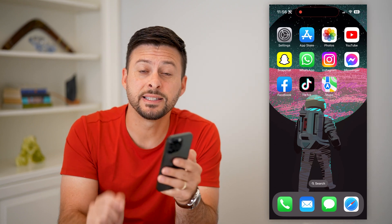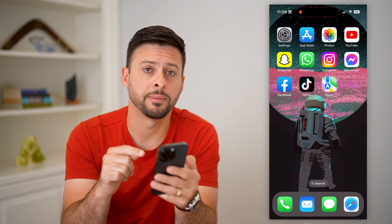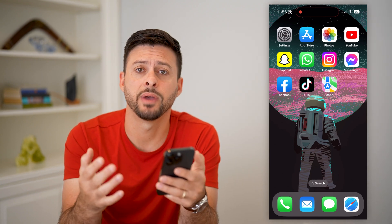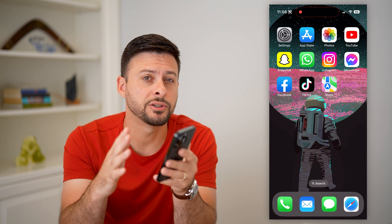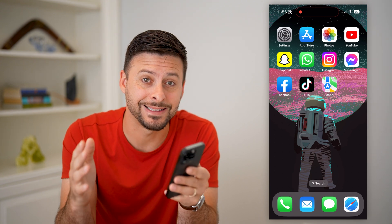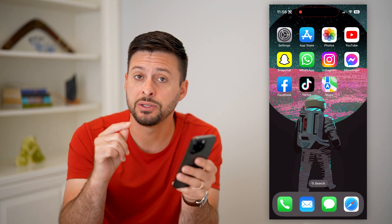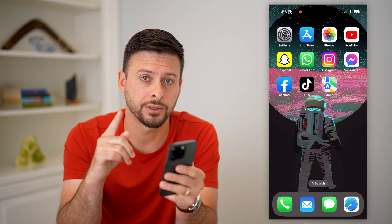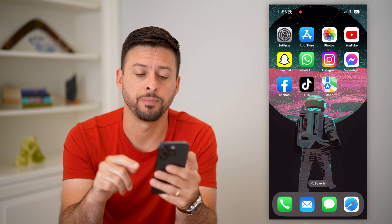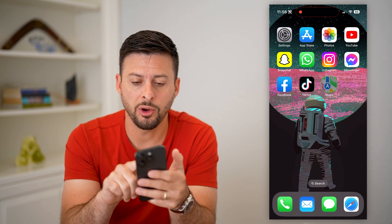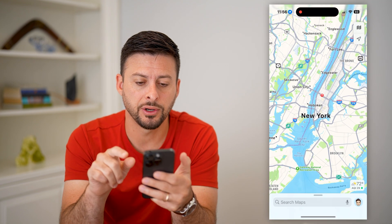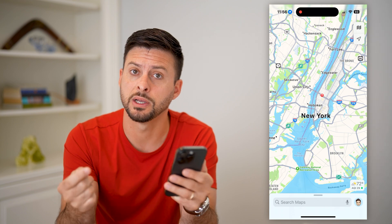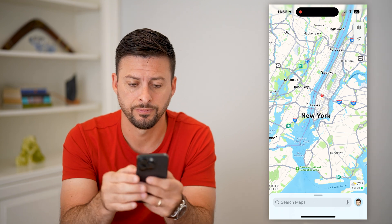Here's how to measure distance in Apple Maps. If you're used to using Apple Maps and you want to measure the exact distance between two different locations, I'll show you how to do it. If you open up Maps, there are going to be two different tricks that we can use to measure that distance.